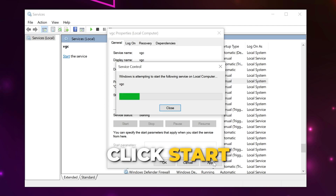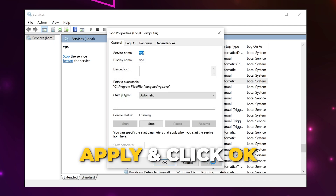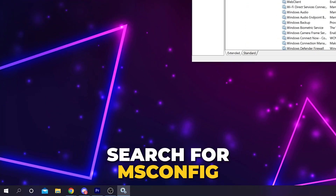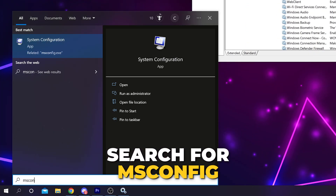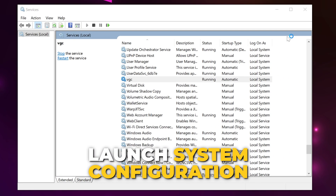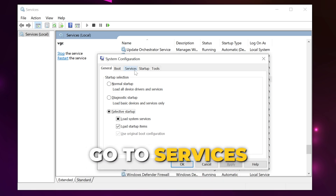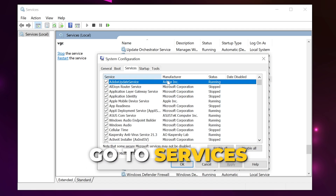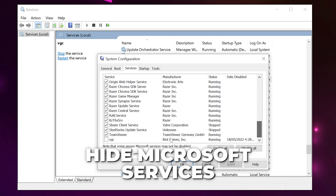Apply the settings then click OK to close. Open the search bar again and search for msconfig and launch the System Configuration app. Switch to the Services tab and check the box at the bottom to hide Microsoft services.